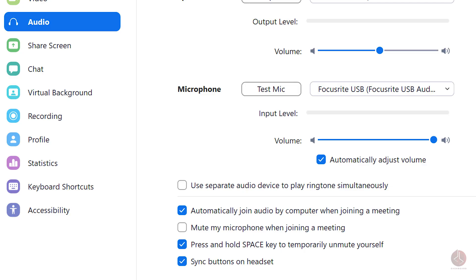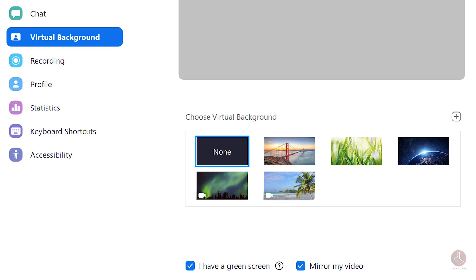One: instead of missing your chance to speak or ask a question, try using the spacebar to temporarily unmute yourself. This is a decent shortcut when you want to jump in on a discussion. Two: if you want to hide the clutter at your domestic desk, try changing your virtual background. Or maybe you just want to keep your home space more private to other attendees. Either way, adding this background is a fun way to do so.